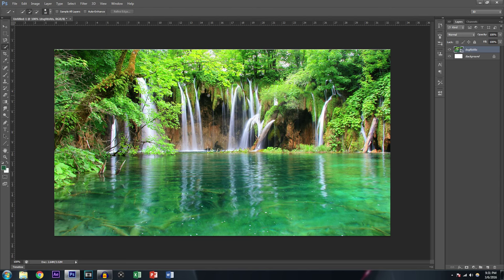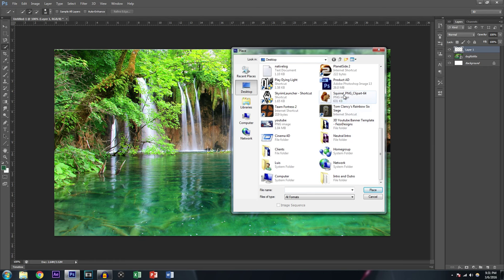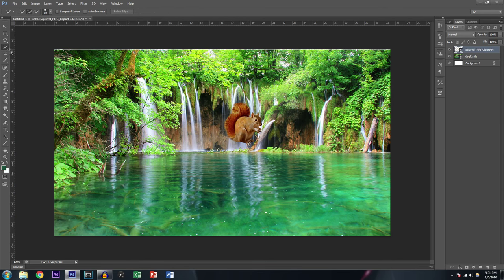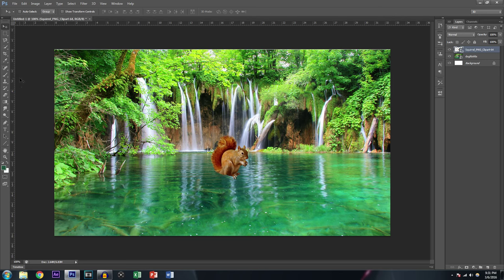Moving on, we've got another selection tool that selects things magically. Let me show a quick example — I'll add a new layer by clicking the new layer button in the bottom right corner. Then File, Place, and I'm going to put a squirrel in here. The reason it's transparent with no white background is because this image is a PNG, which means it's transparent. Let's make him look like he's swimming.